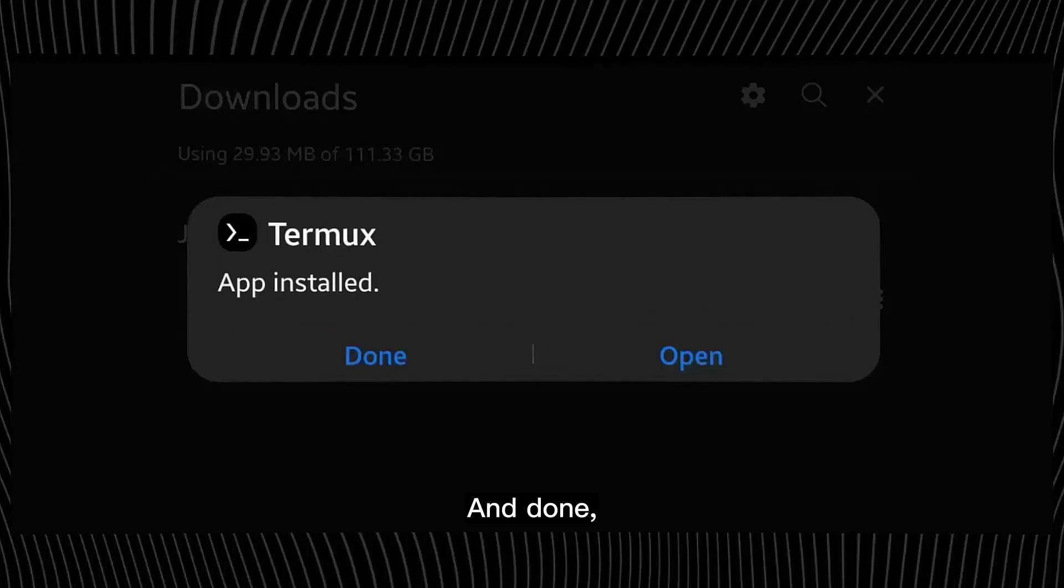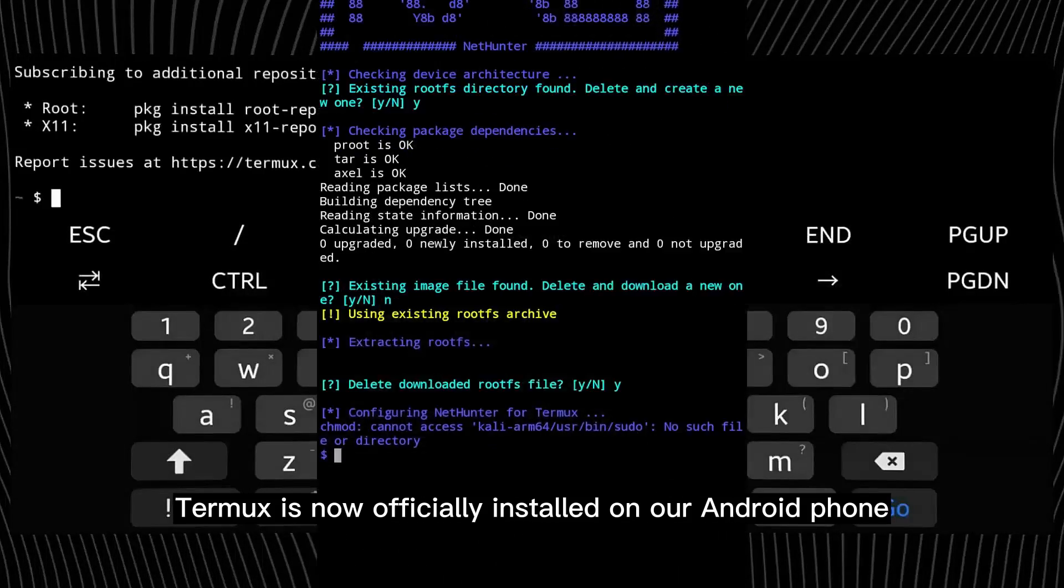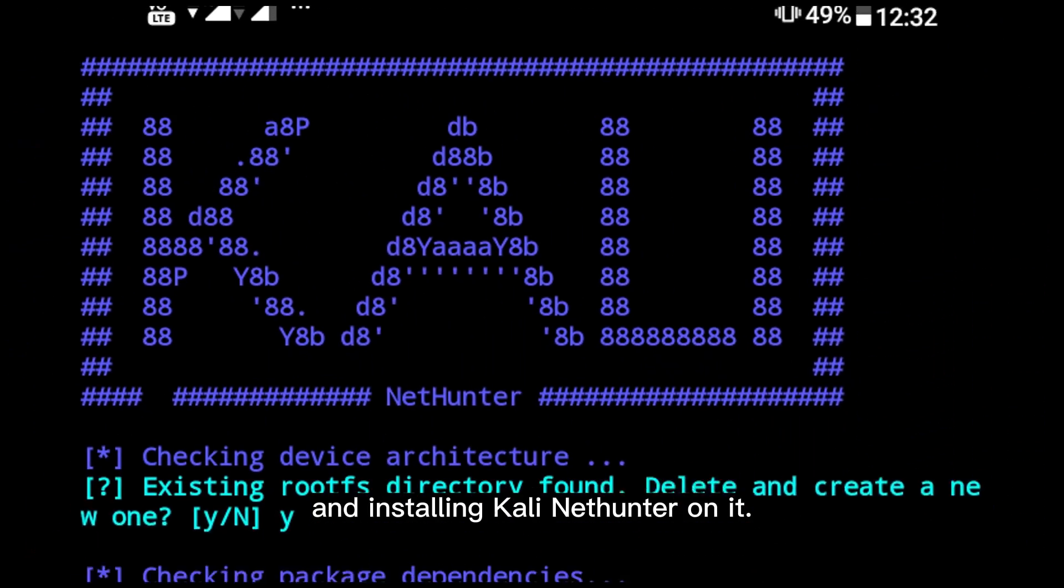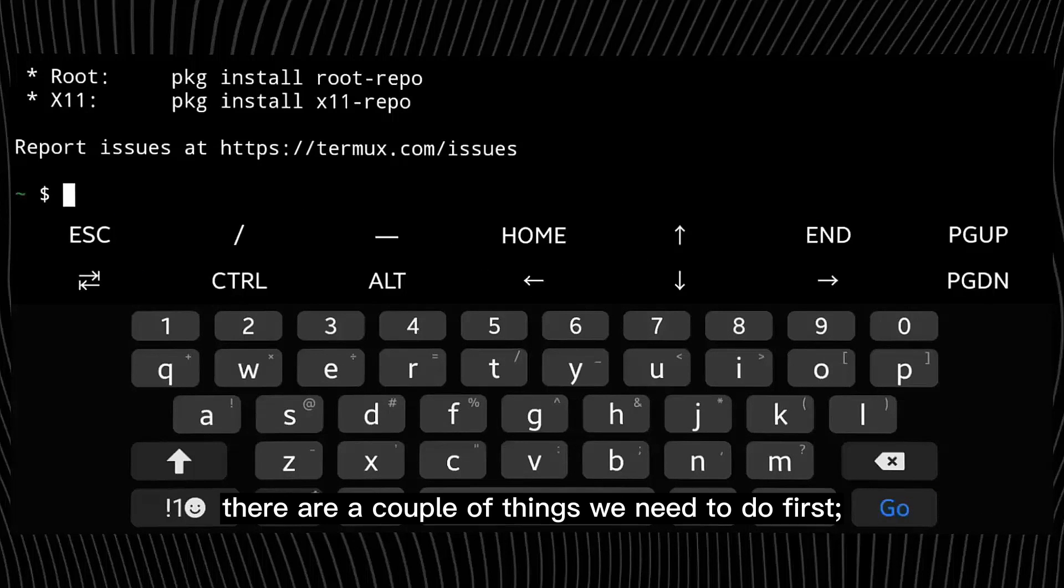And done, Termux is now officially installed on our Android phone, meaning that we can now move on with downloading and installing Kali Nethunter on it. But before we do that, there are a couple of things we need to do first.